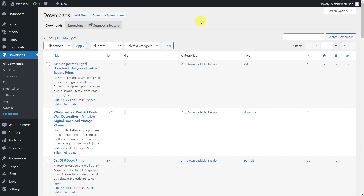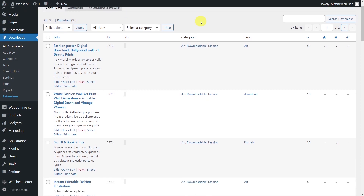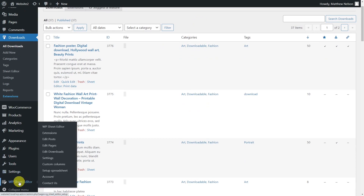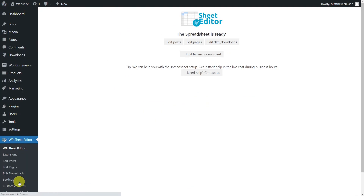To help with this, we'll show you how to edit multiple Download Monitor downloads at once using the intuitive spreadsheet provided by the WP Sheet Editor plugin. You'll learn how to search for downloads using any field as a search parameter and apply massive changes to all search results with just a few clicks. You'll find the link to download the plugin in the description, as well as the link to visit our written guide.